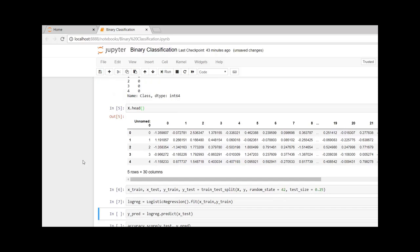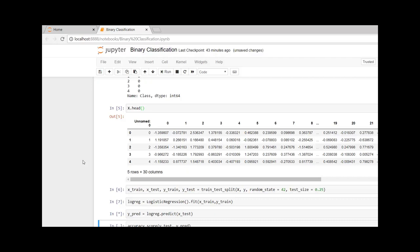I am going to call our logistic regression function. Here, let us predict the y, or the dependent variable, for the test set. We do this using the logistic regression's predict function. So logreg.predict of x_test will give us predicted y values for the test.